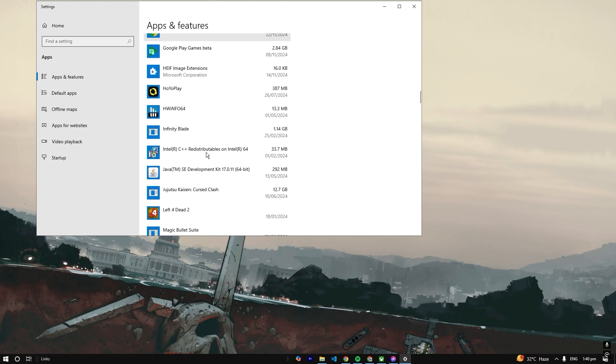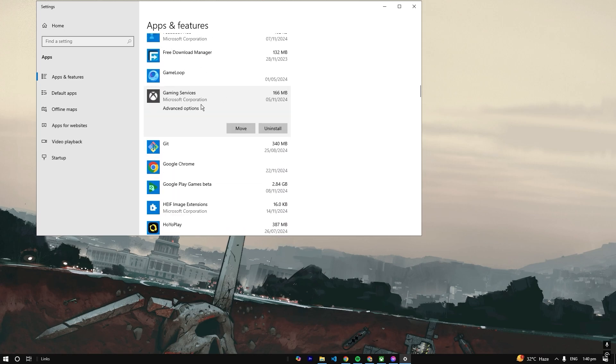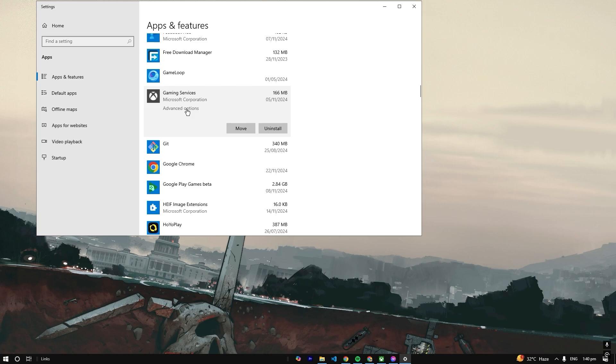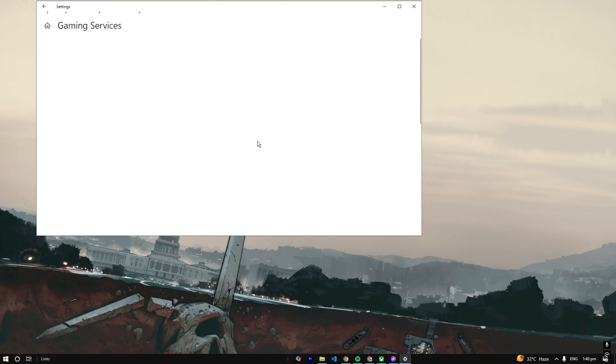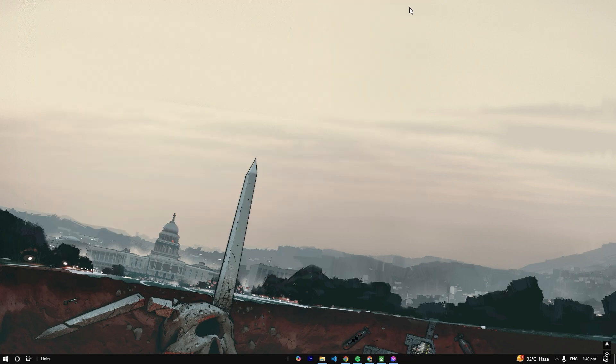that has the Xbox logo. You're just going to click this one, then you're going to go to Advanced Options right here. Then you're going to press Repair, and that mostly fixes the problem because this will fix